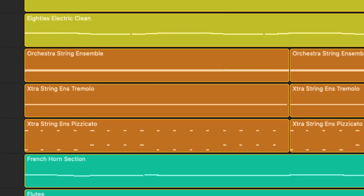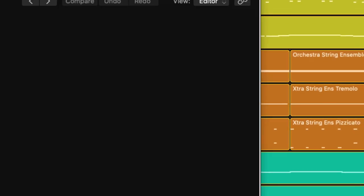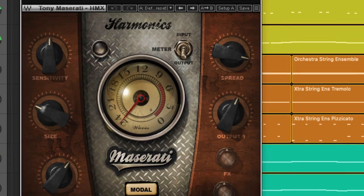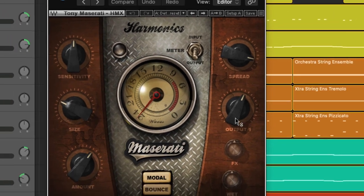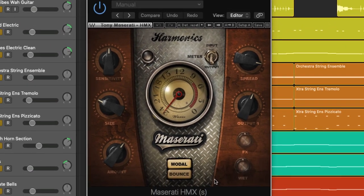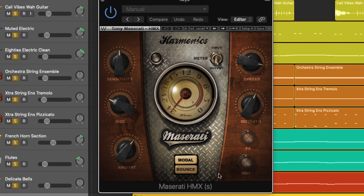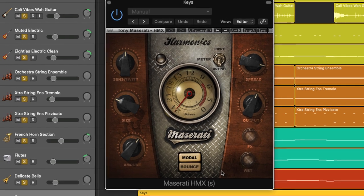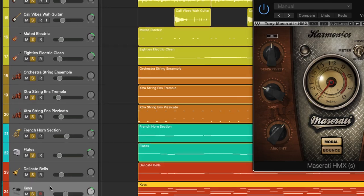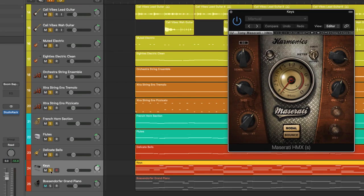The other thing I've got going on on the key section is this fantastic plugin which is the Maserati HMX which is beautiful for adding great harmonics to your keyboard parts. So let's just bring in the keys right now so you can hear what this is adding to the overall production so far.